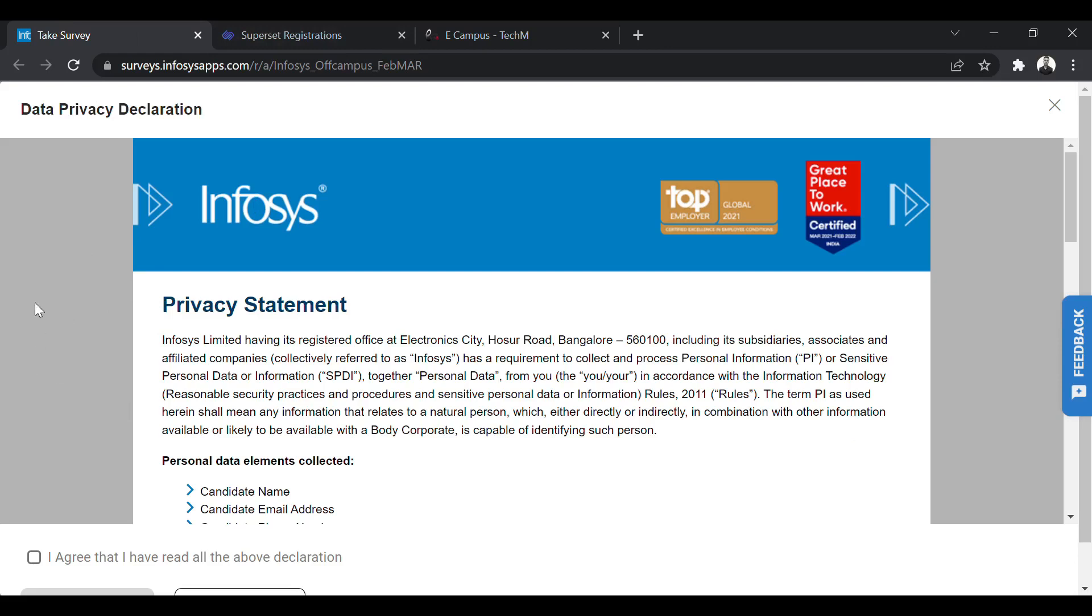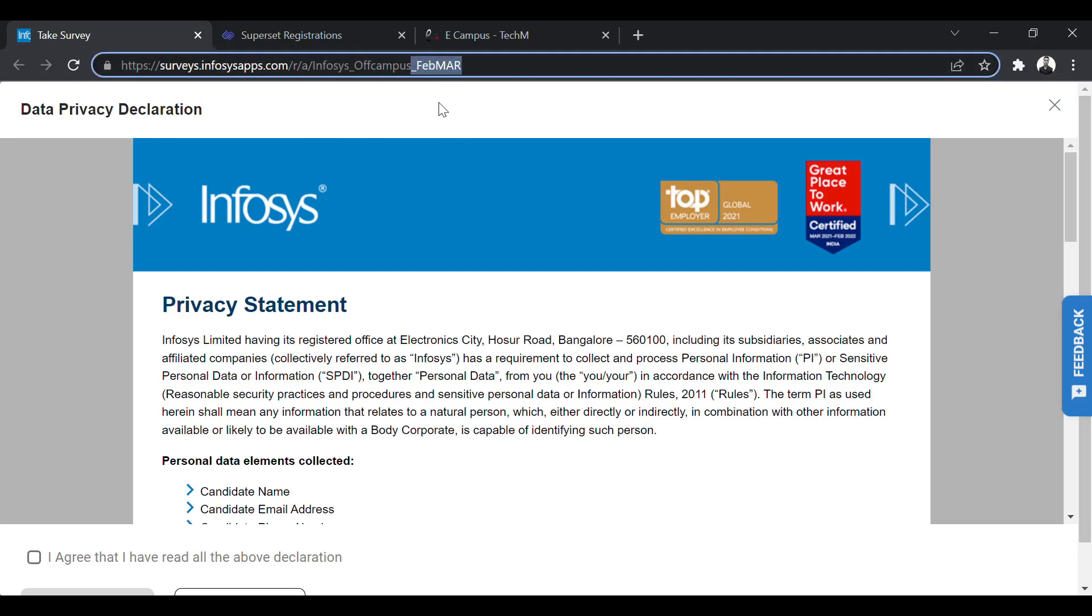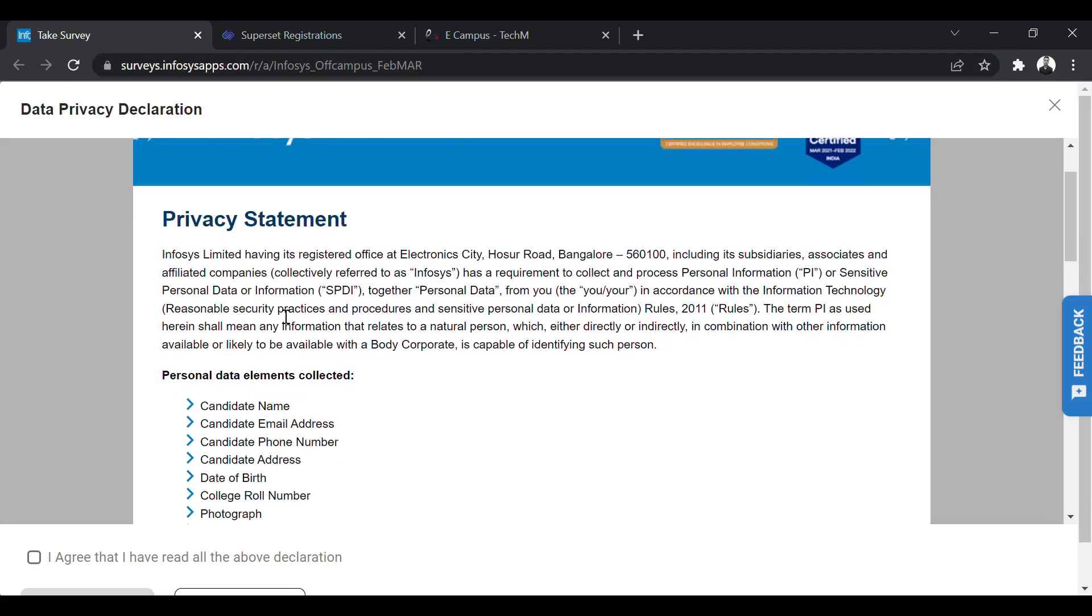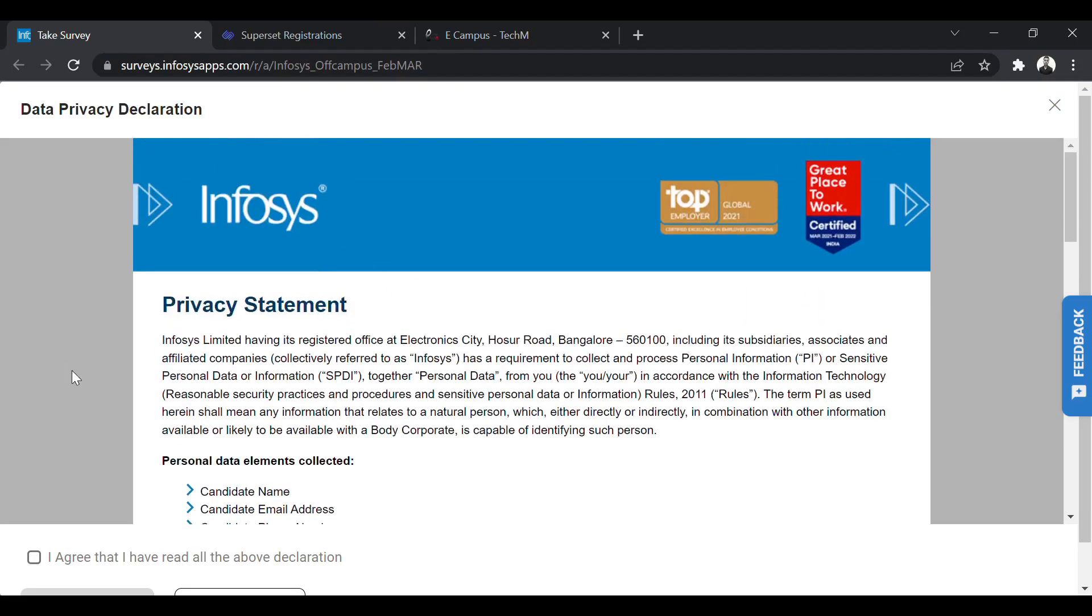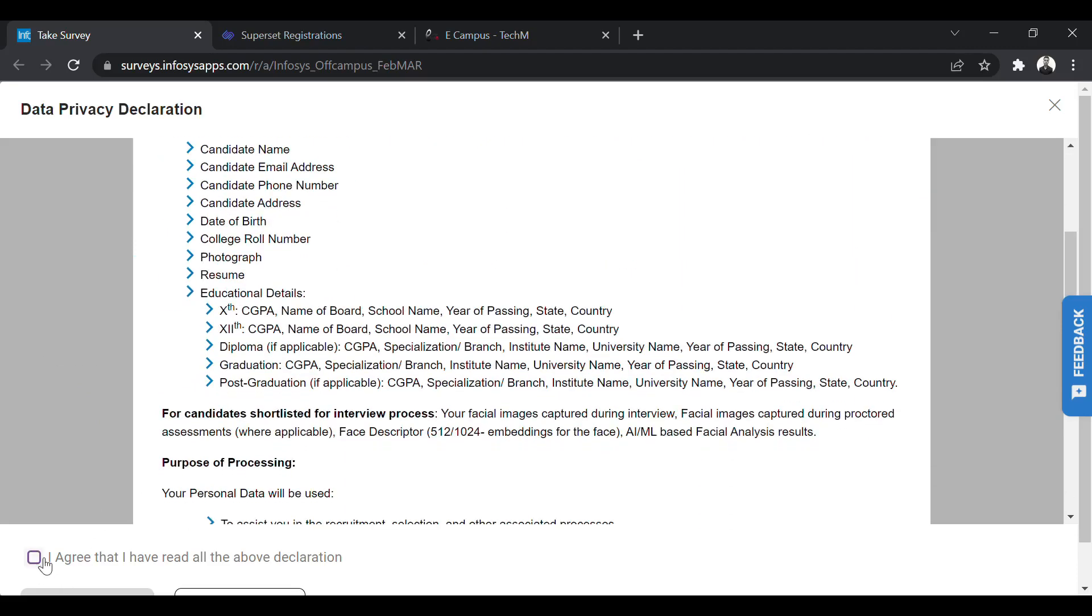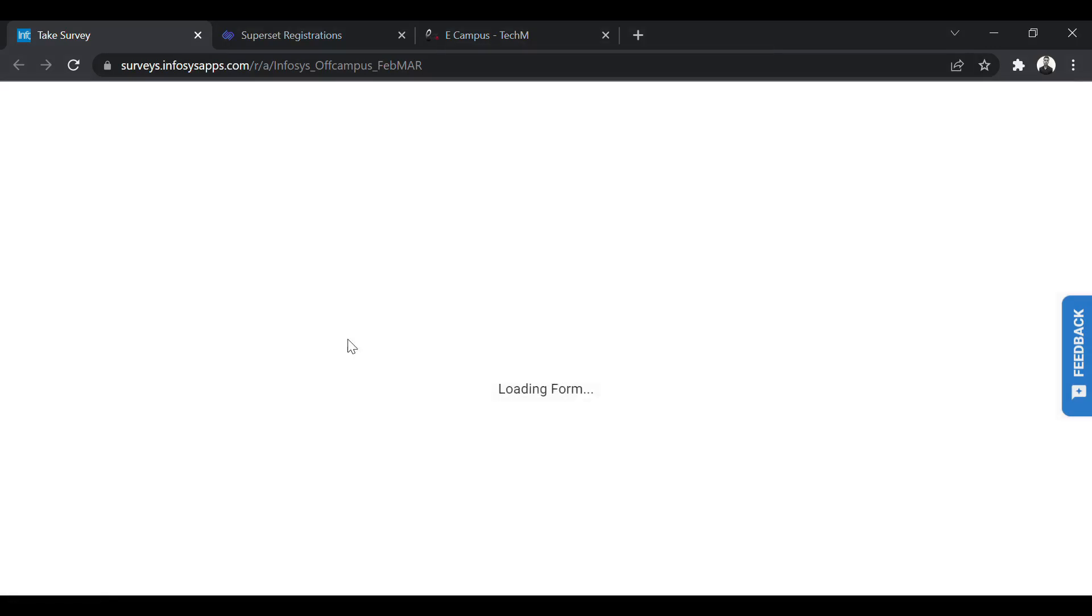So the first one is Infosys. Infosys is conducting an off-campus drive for the role of systems engineer again. You can see this is the latest drive. It is mentioned here February-March. The last drive was of February and this is February-March drive. So they have been recruiting every single month. So this month also they have initiated their hiring process. This is hiring from Infosys. You have to click on I agree. Let us talk about the eligibility criteria.